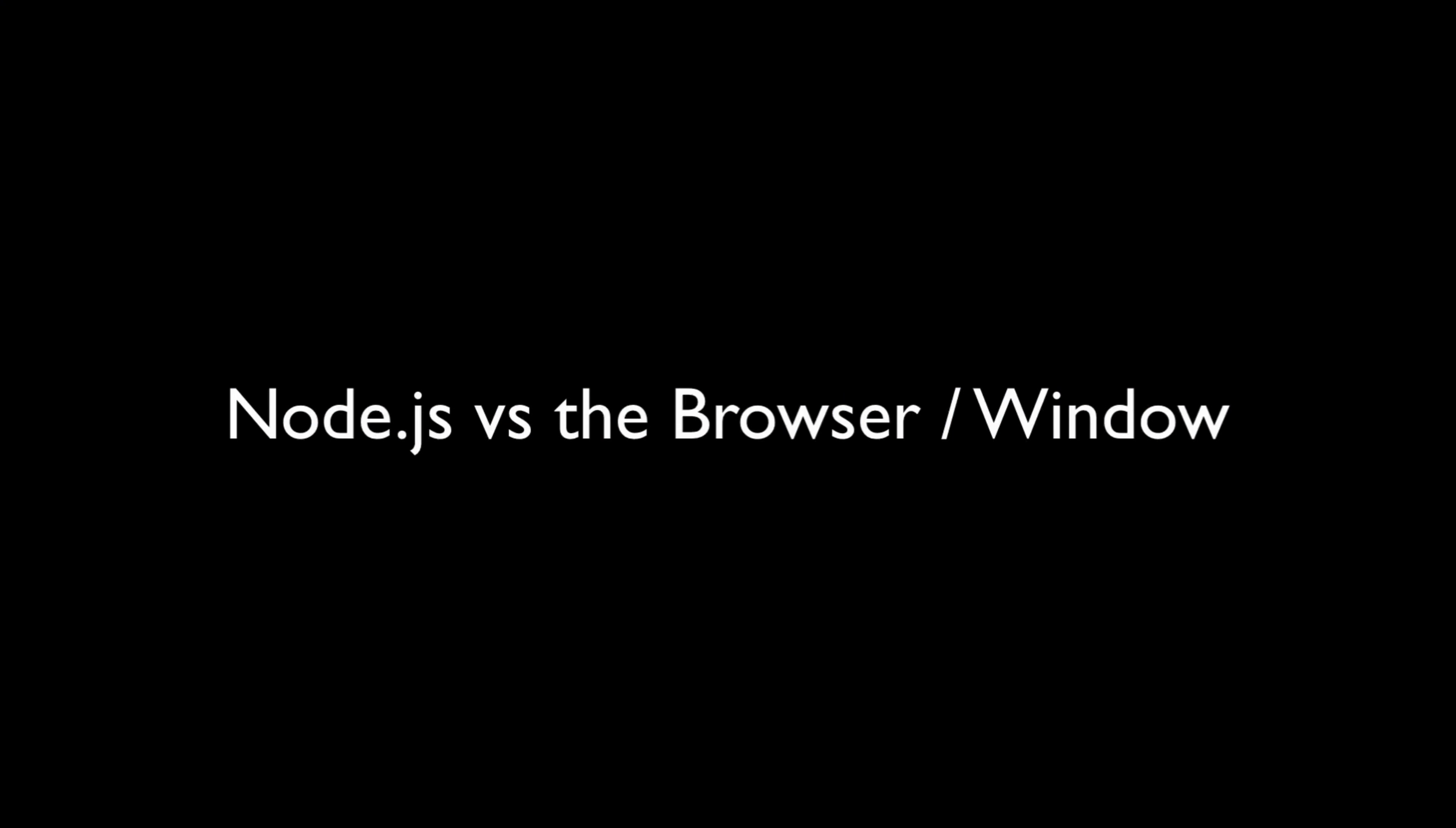Node.js versus the browser or window. If you're coming from the world of front-end JavaScript, particularly for the browser, you may be thrown off by some of the differences in Node versus that kind of environment.